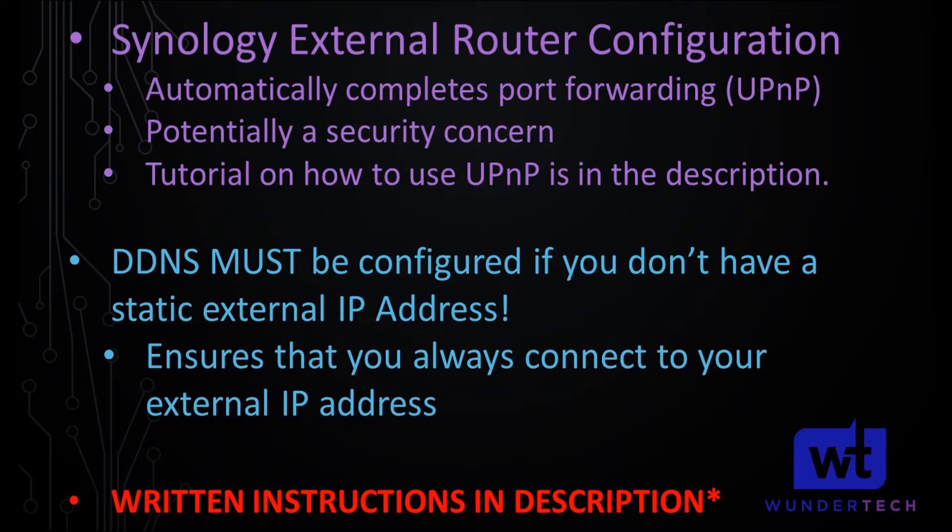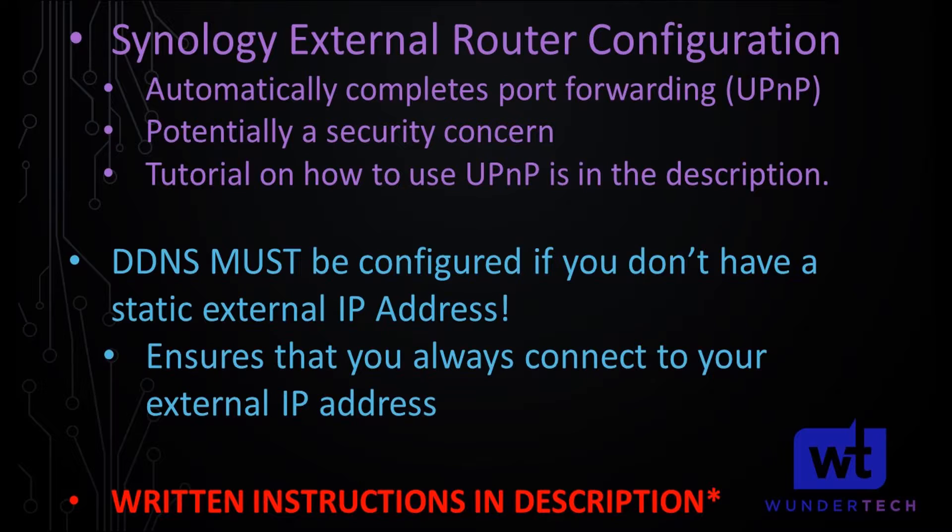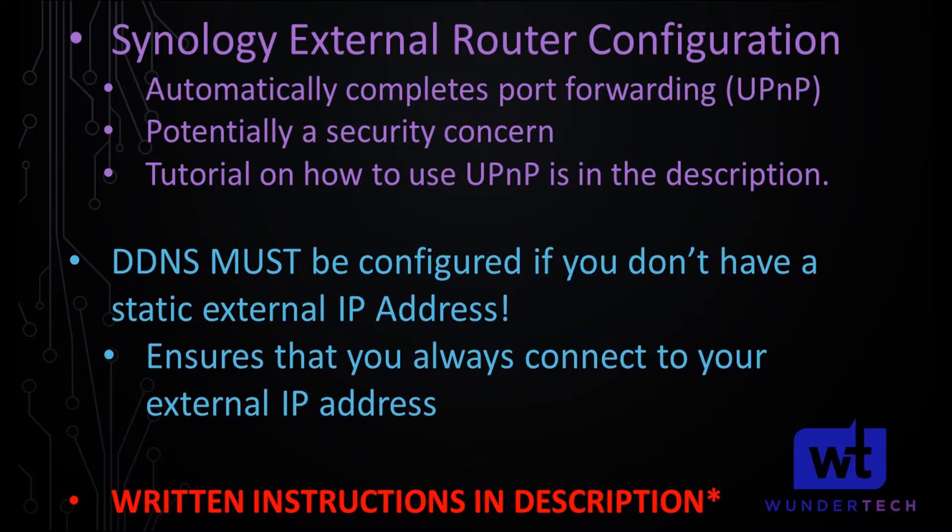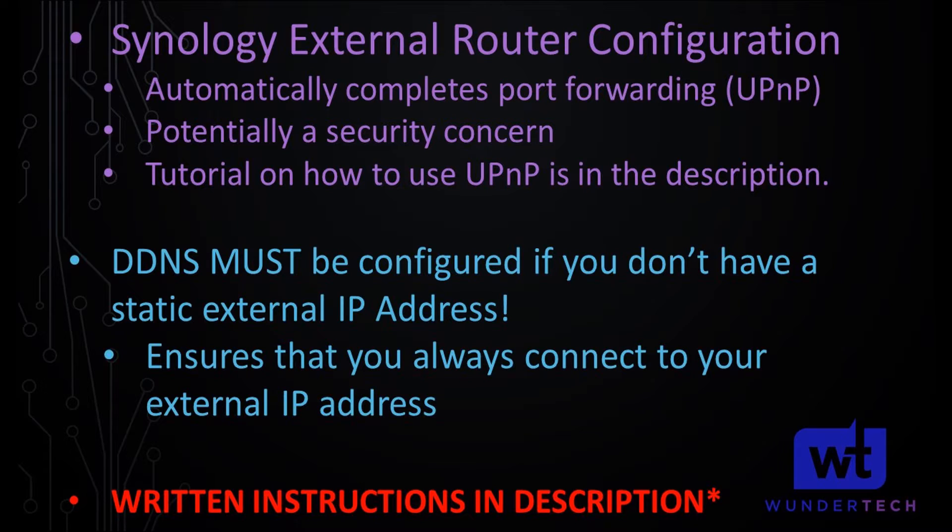So I'm not going to go through the DDNS configuration process here, but in the written instructions, I have two tutorials there. The first is how you can set up a free Synology.me hostname. And the second is if you don't want to use that, you can use DuckDNS to do the same thing. It doesn't matter which one you use as long as you have DDNS configured. The absolute only situation where you do not need a DDNS hostname configured is if you have a static external IP address.